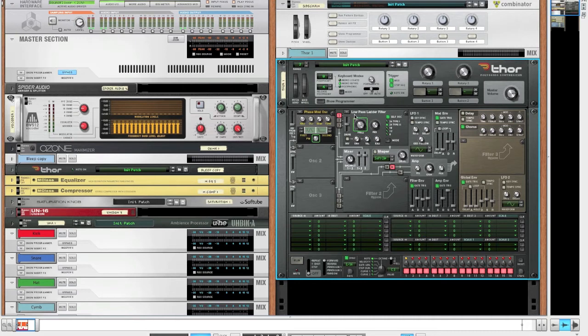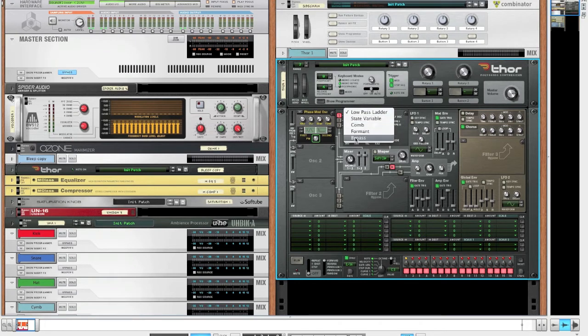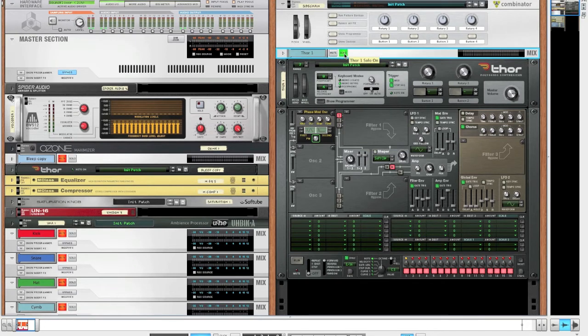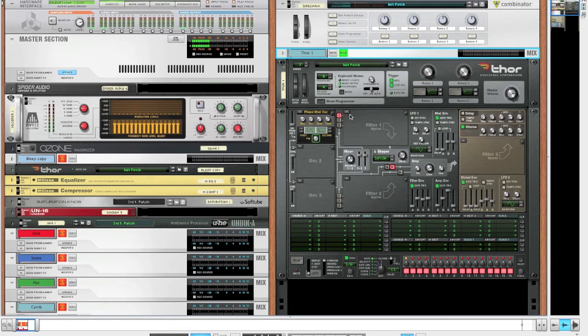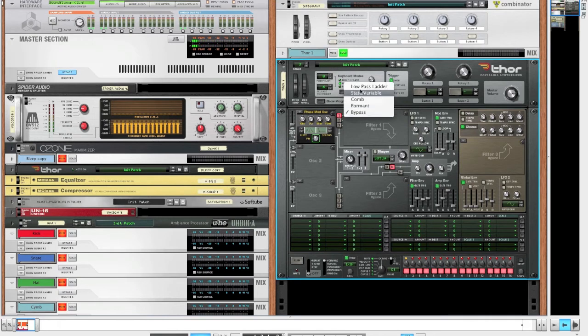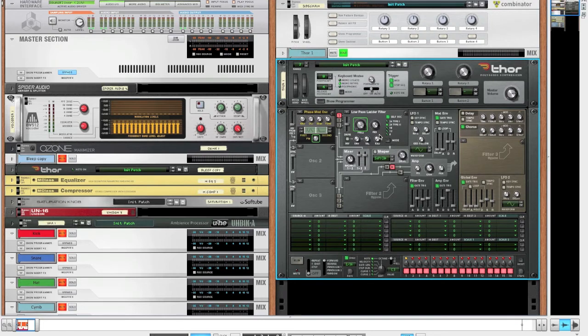So if we were to deactivate the filter for a moment and just take a listen to what this sounds like, you can hear that we could also go in a kind of dirtier direction with this bass. But I kind of like the wet bass. Yeah, wet basses are cool.